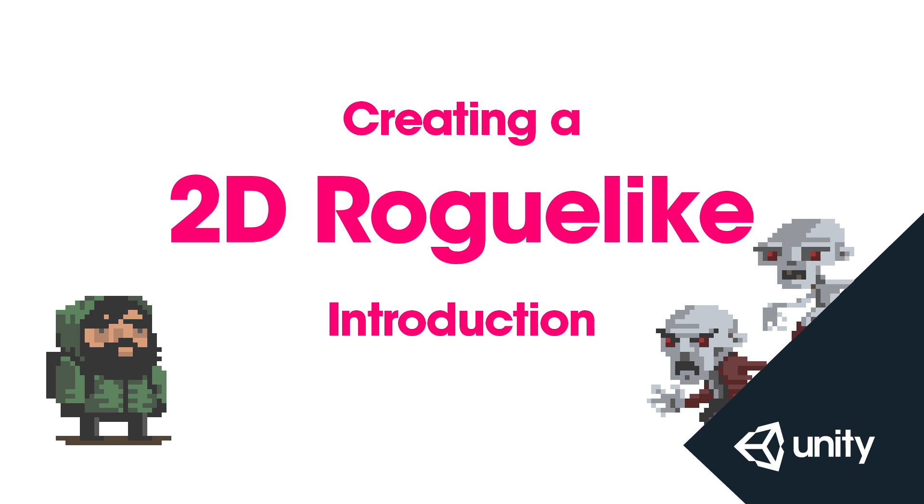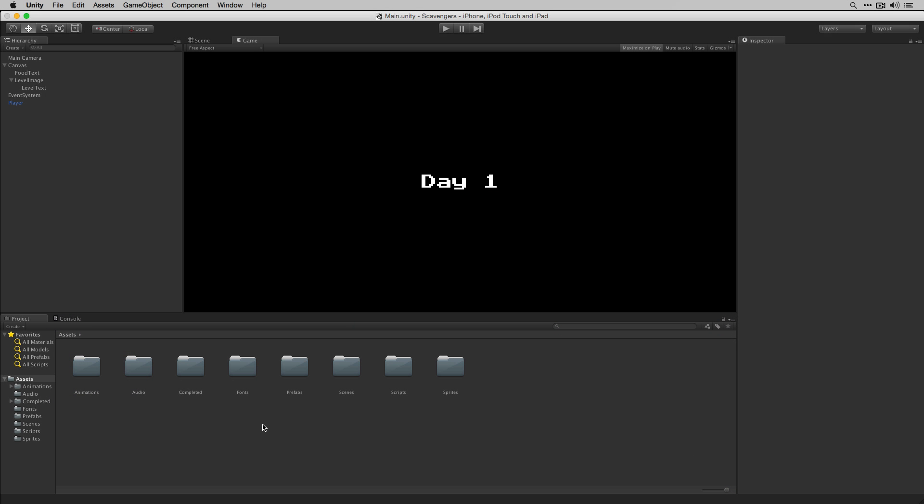Welcome to the Scavengers Project video series. Before we get started with the tutorials, let's take a look at the game that we're going to create.